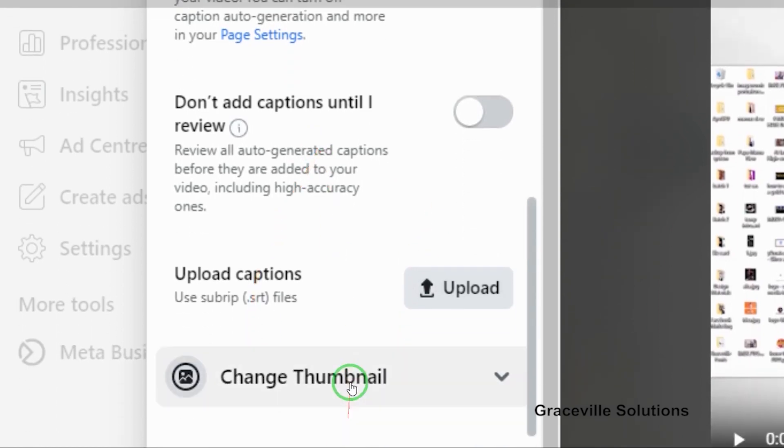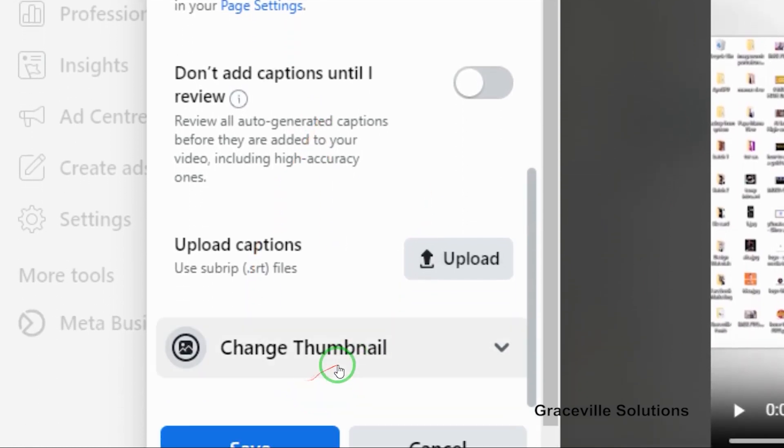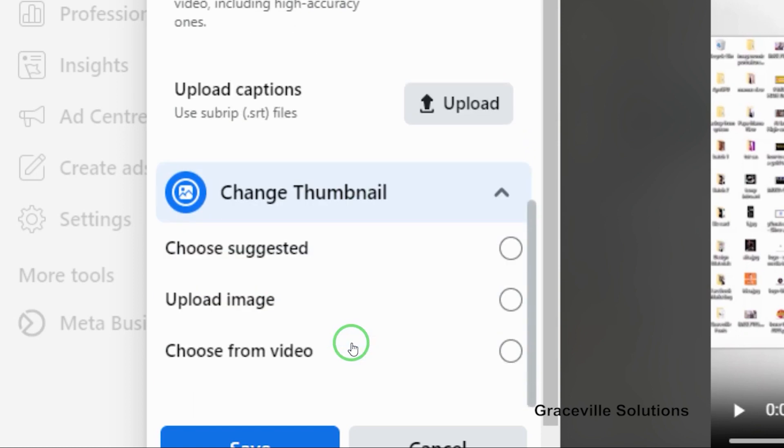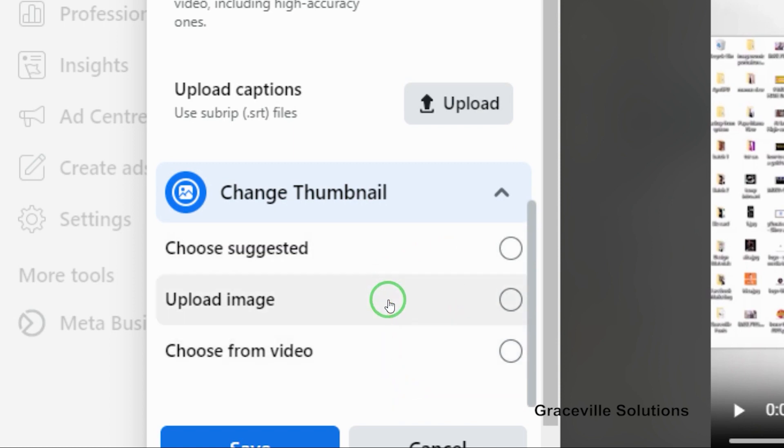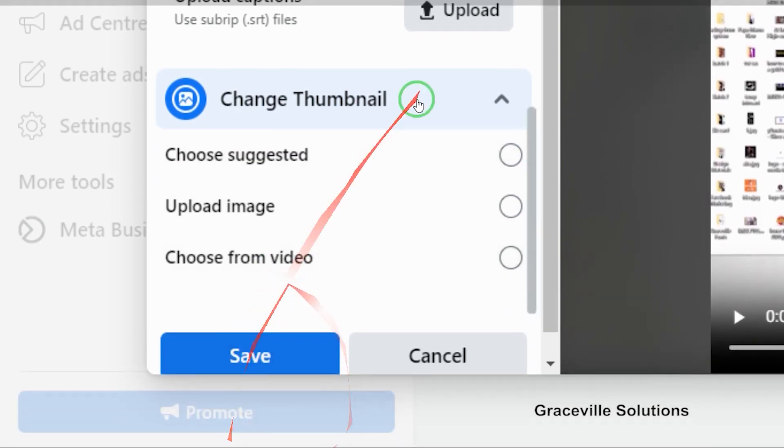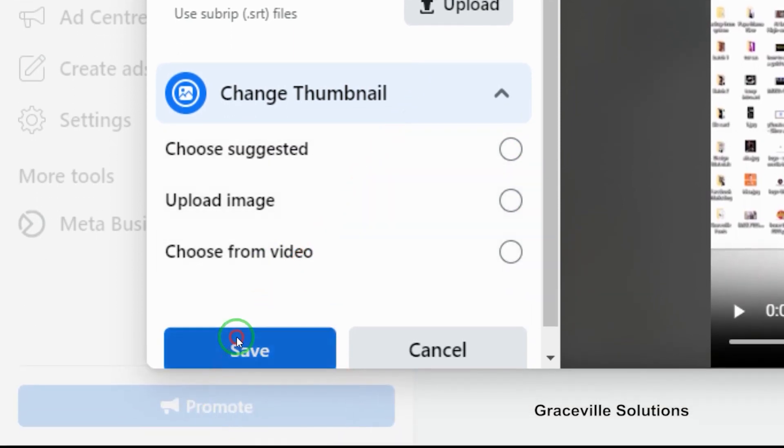Then you come down to where you have thumbnail. You have three options: you can either upload a custom image you want to use for your thumbnail, use a screenshot from the video, or just stick with the default thumbnail. I'm going to stick with the default thumbnail. When I'm done, I'm going to hit save.